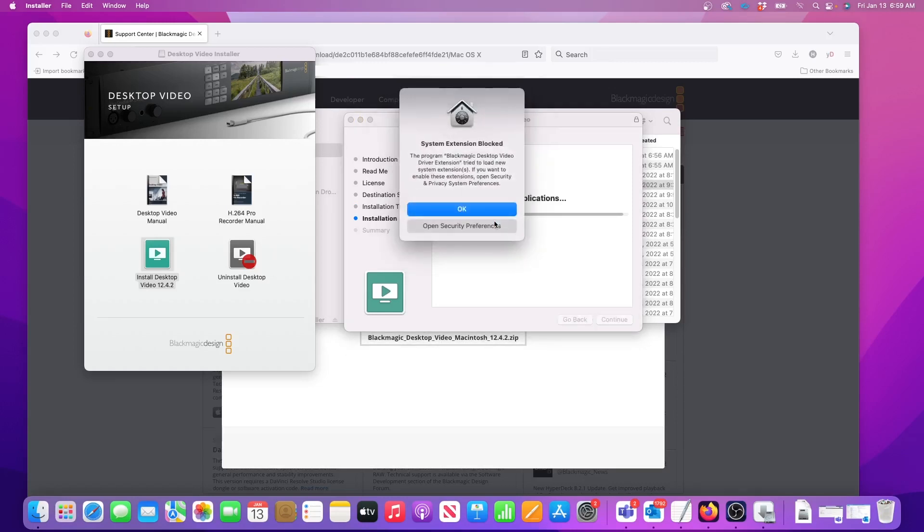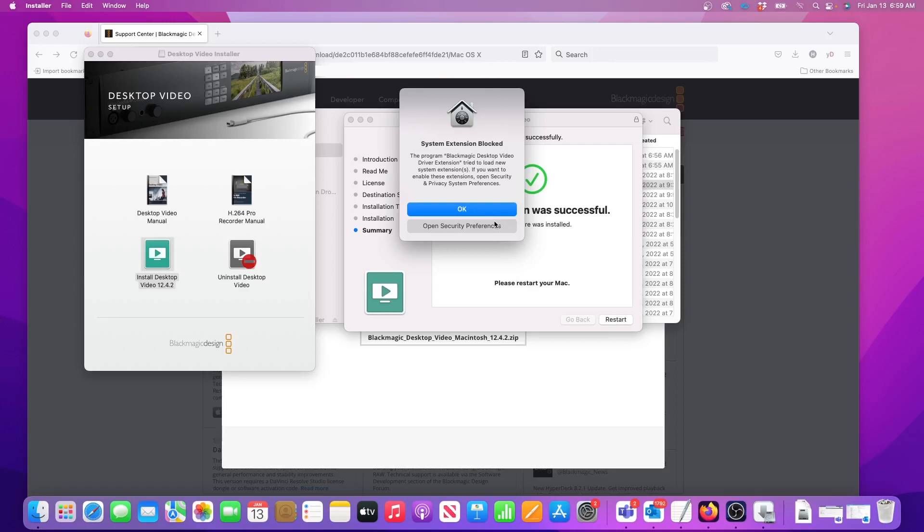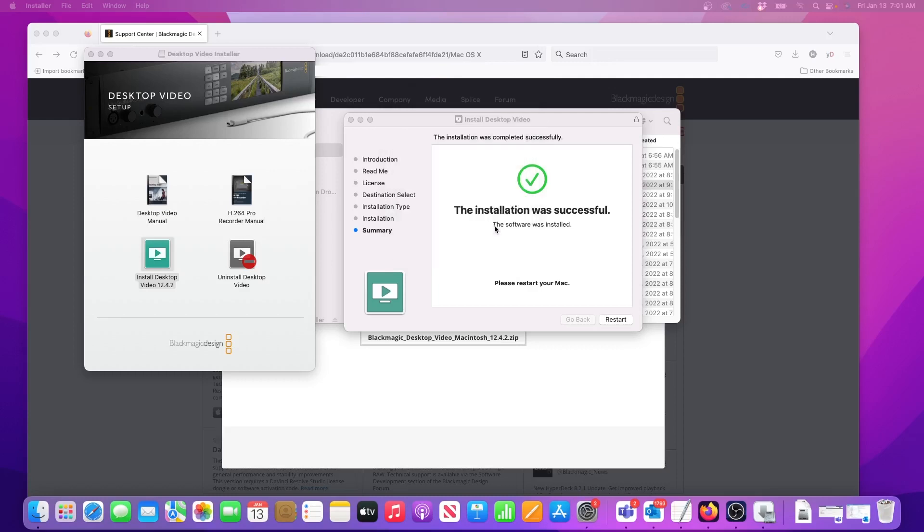It'll take less than a minute but the first time I did this, I just clicked OK on the window that says System Extension Blocked. That was my mistake and it caused the error with my initial installation. So here I actually need to open Security Preferences.